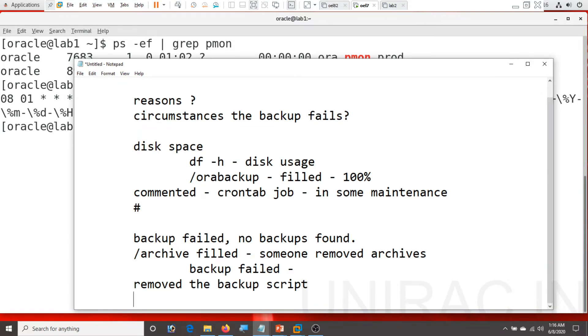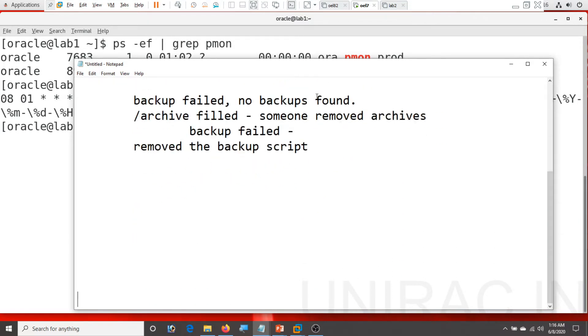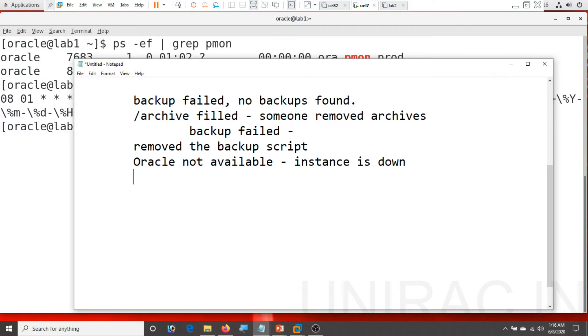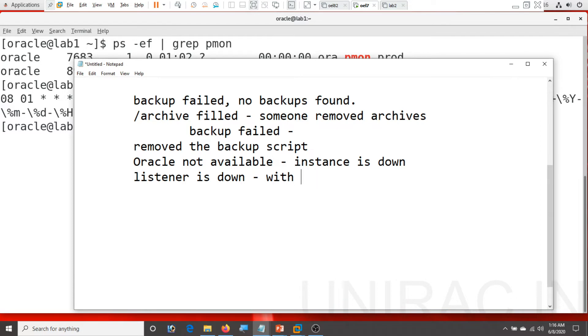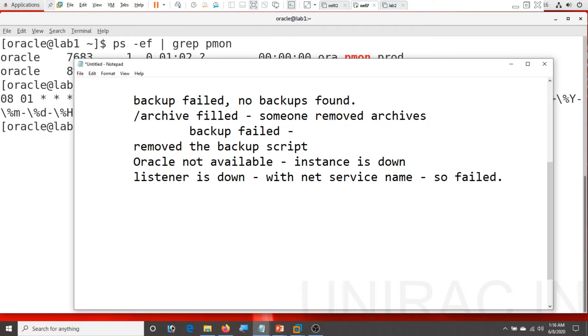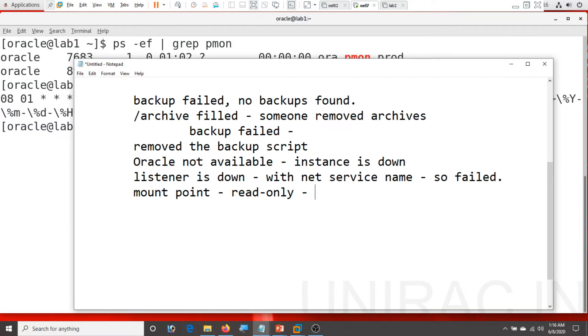Or your instance is down. The instance is down, archive log not available. The common backup failed due to the instance is down. Or the listener is down, because the backup job was configured with the TNS names net service name. So failed, that could be one of the reason. Or the mount point went into read only mode. Catch up your system engineer because it's in read only mode. You cannot write the backups, the backup failed.